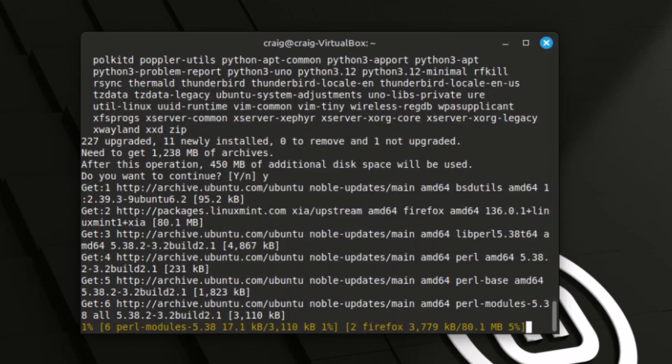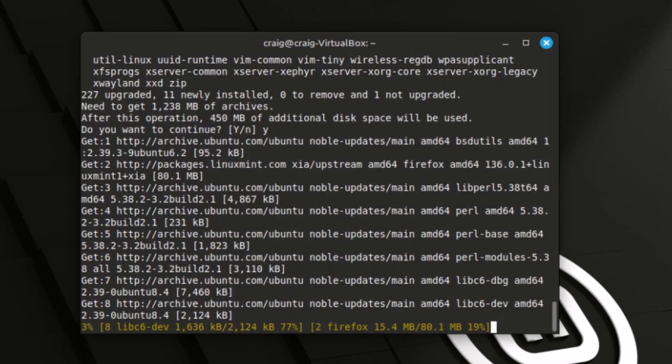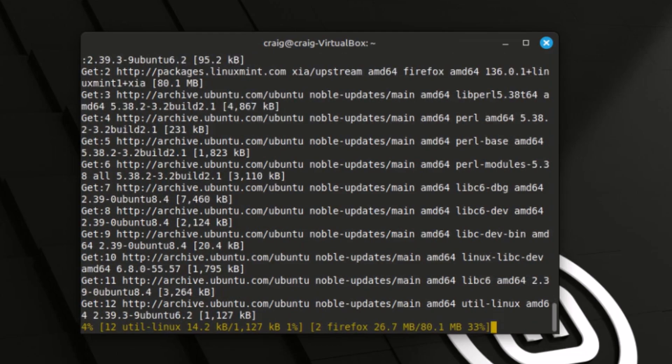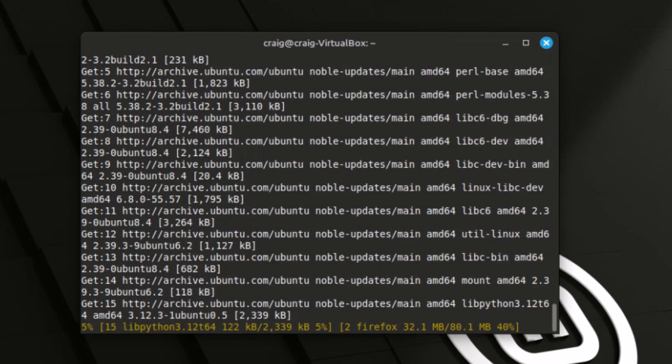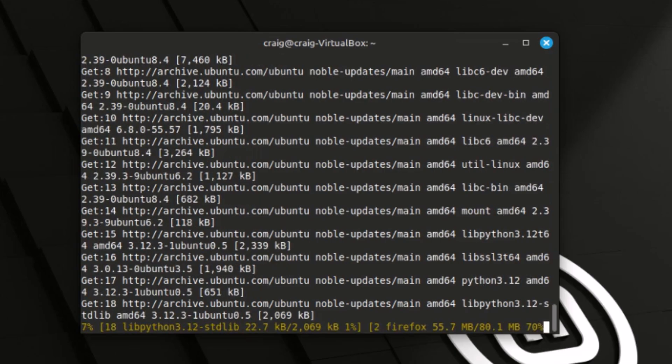Now depending on the amount of updates you need to do and the speed of your device, it may take a few minutes. If you have a lot of updates, it could take 10-15 minutes.